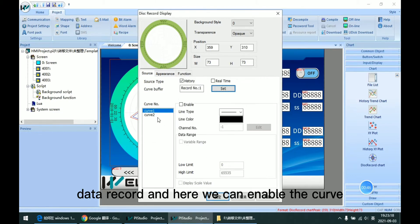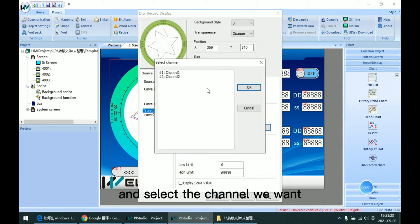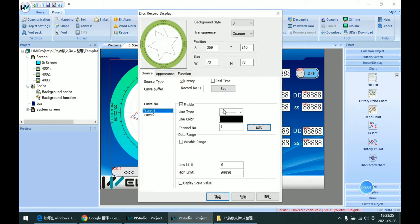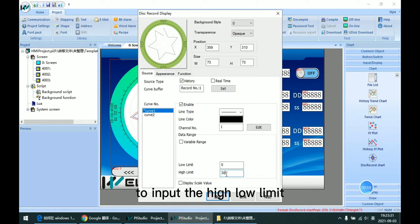And here we can enable the curve and select the channel we want. This here is to select, to input the high-low limit.